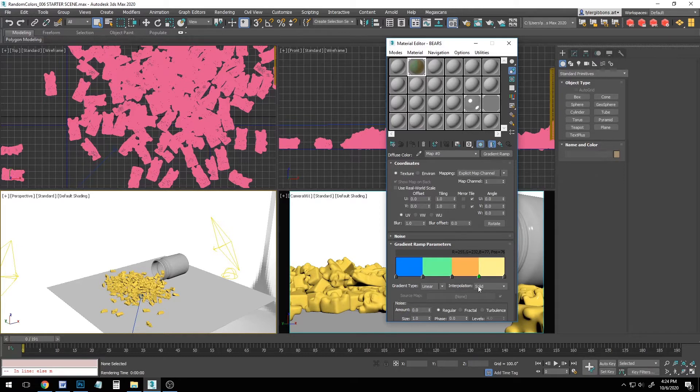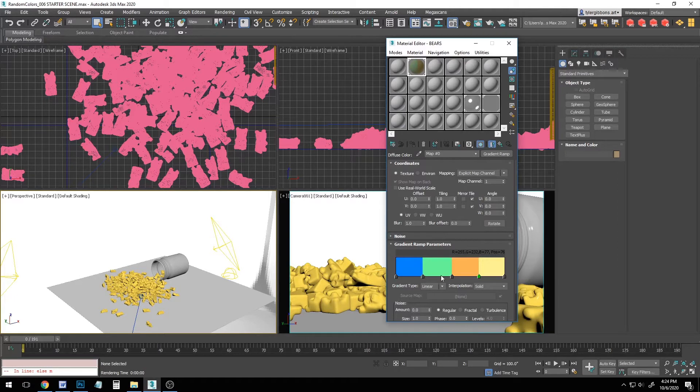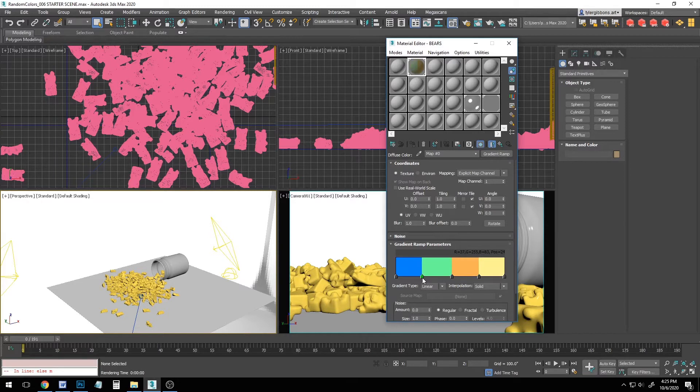Now, this is where we start to have a lot of control. I'll come back to this later, but for now, take a look at this gradient. The distribution of colors here is exactly what will be distributed across our objects. So if we want more blue gummy bears, all we have to do is make it so blue takes up more space on the gradient.